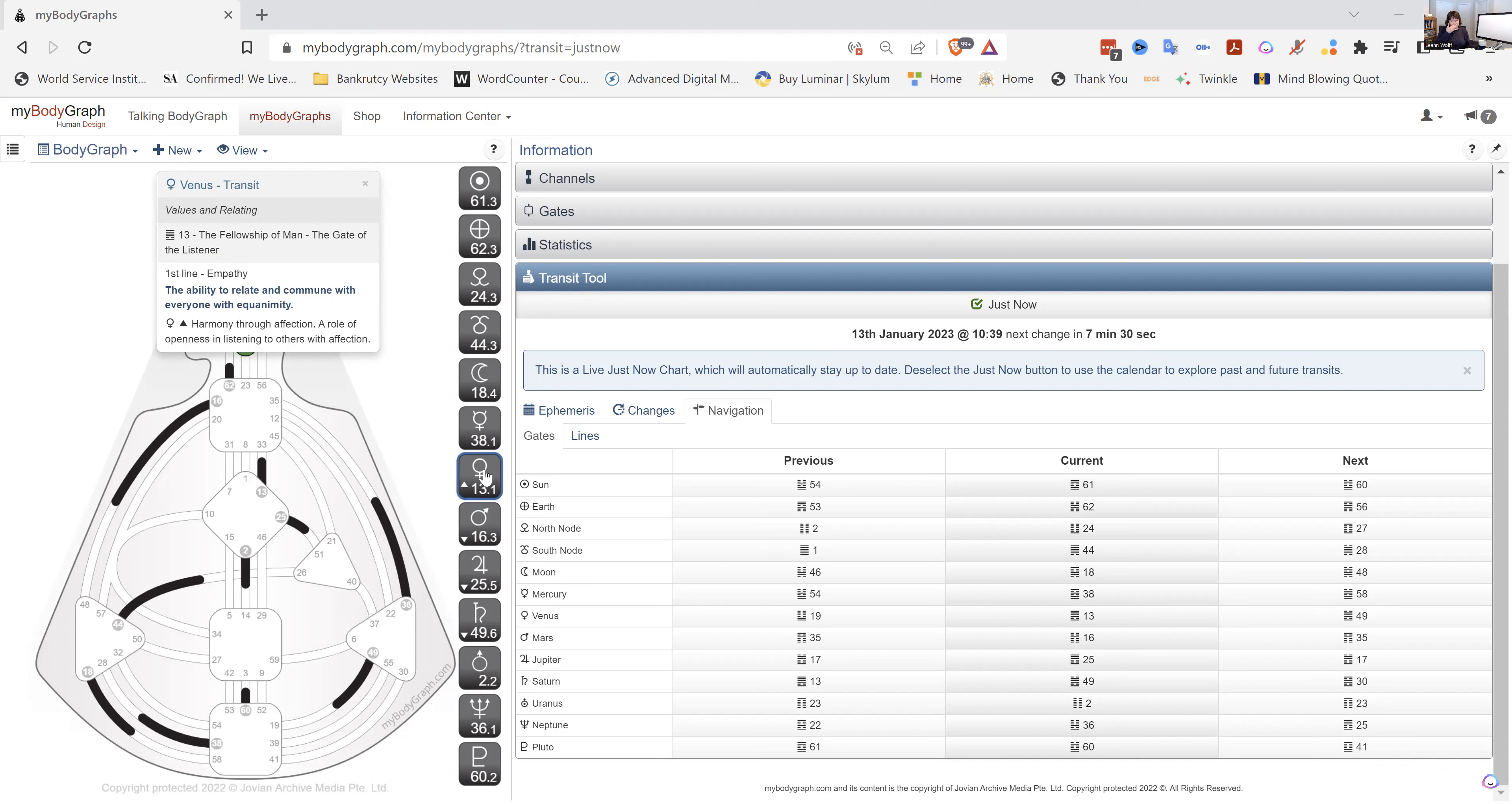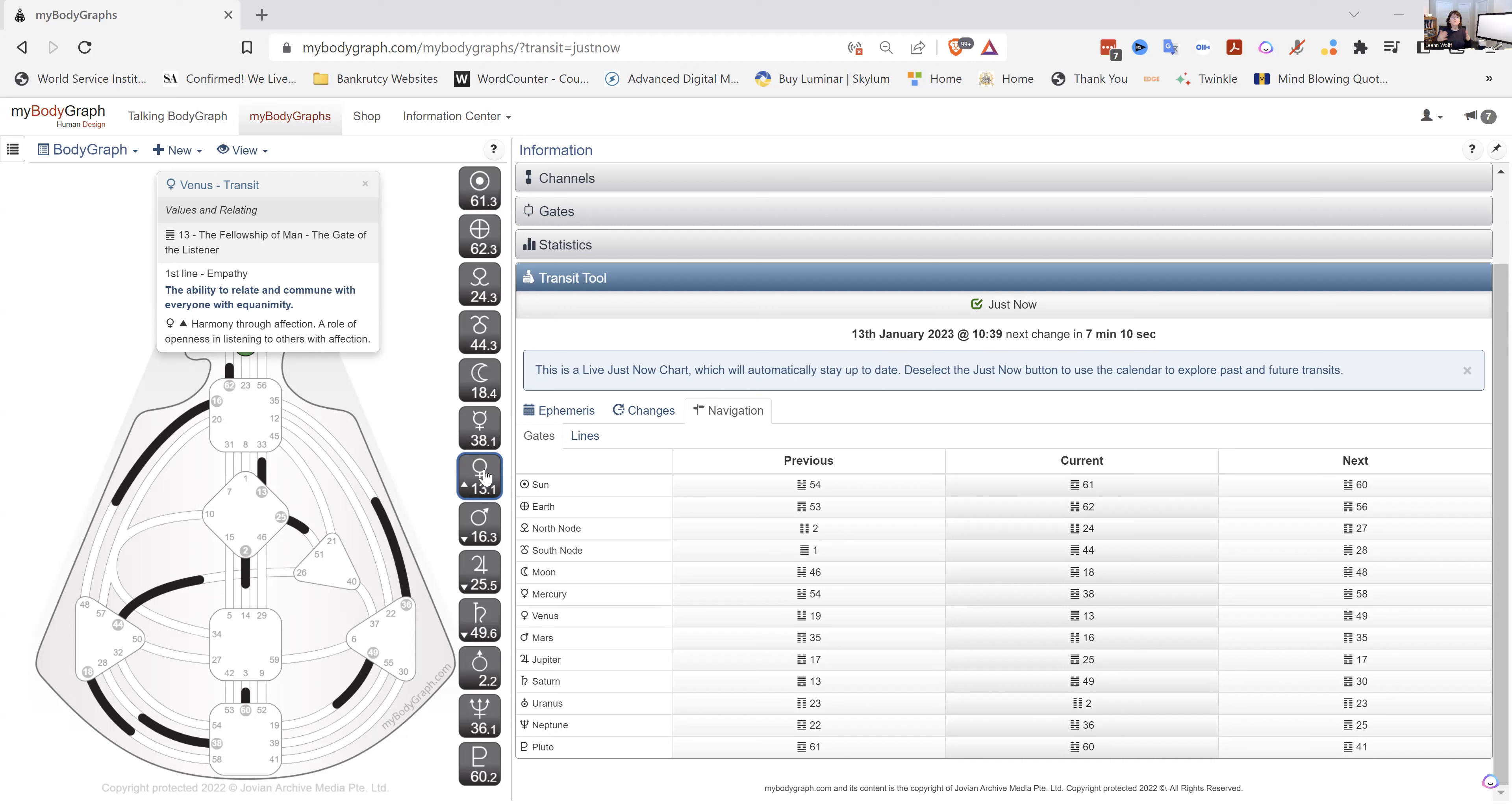Again, if it is defined in your chart, then it is something that you naturally can express out to the world. If it's not defined in your chart, it is something that you have been gaining the wisdom over your lifetime. And then what happens is that you will then express it through your definition. So again, take a look at what's defined in your chart. This is how you express yourself out into the world.